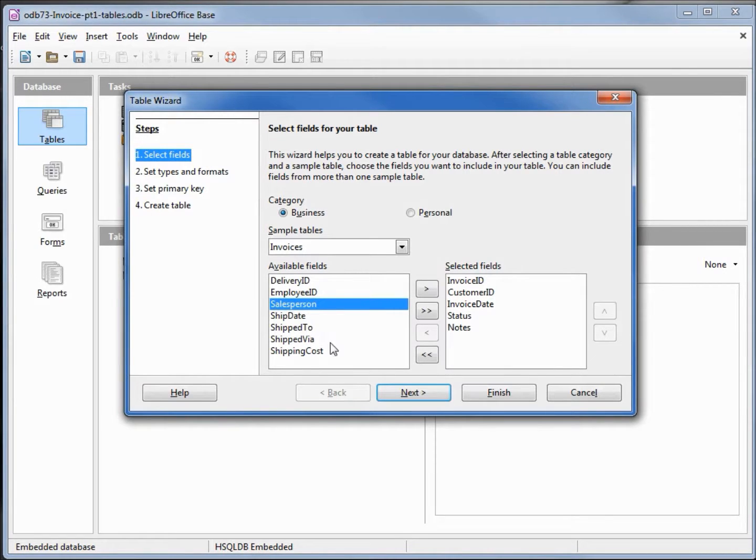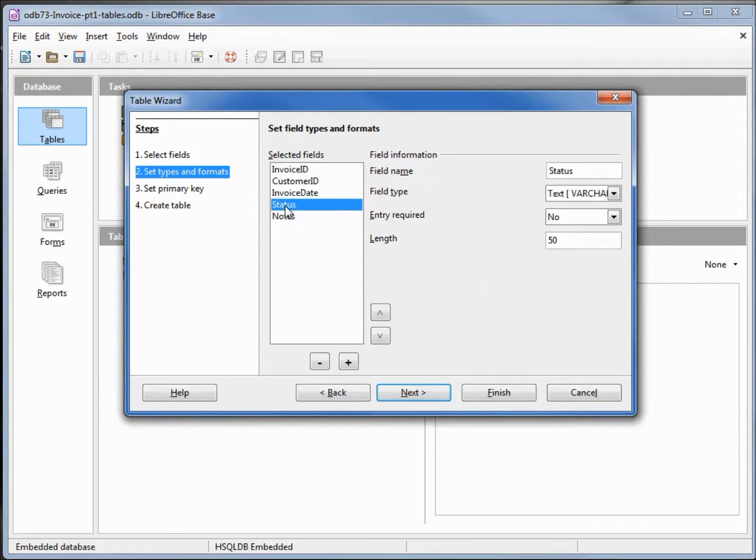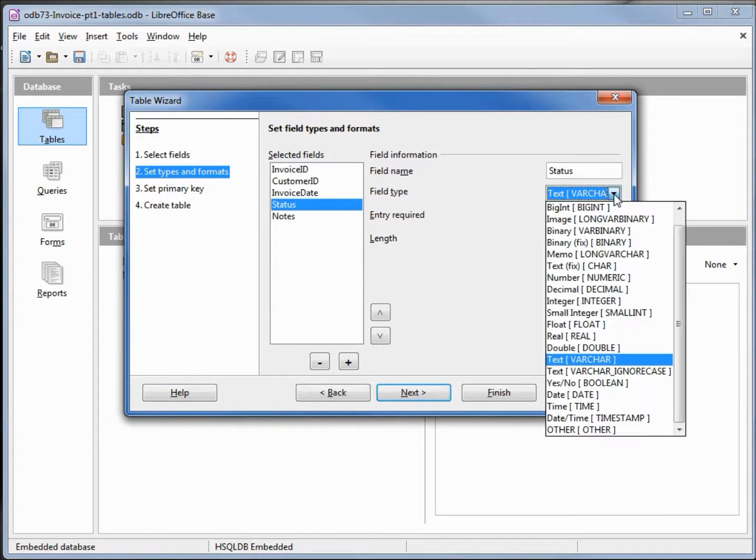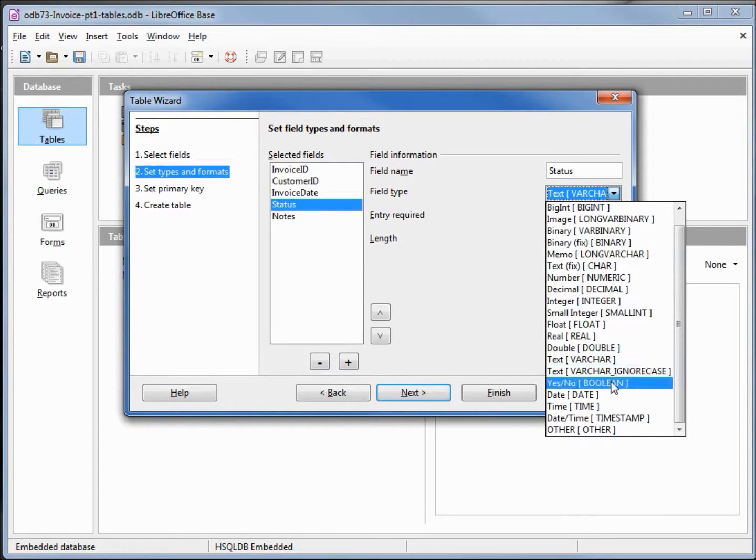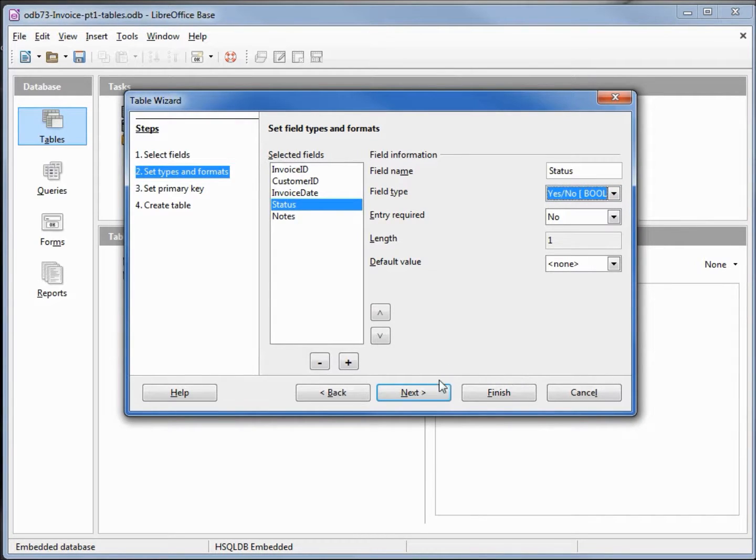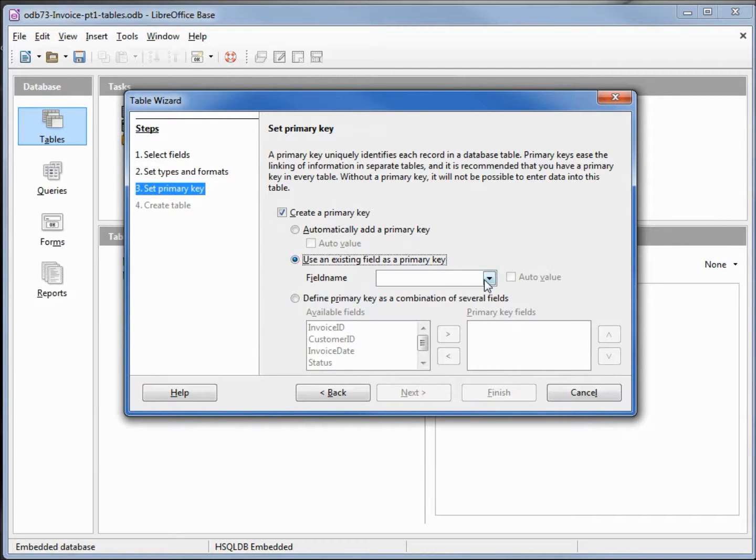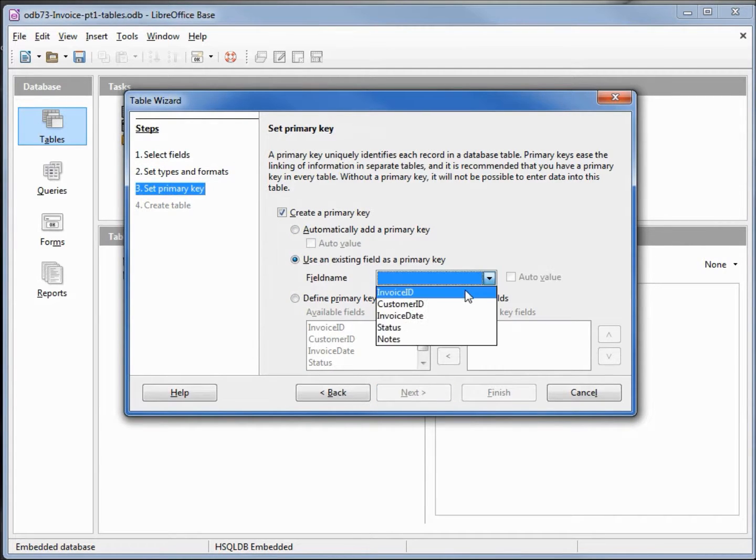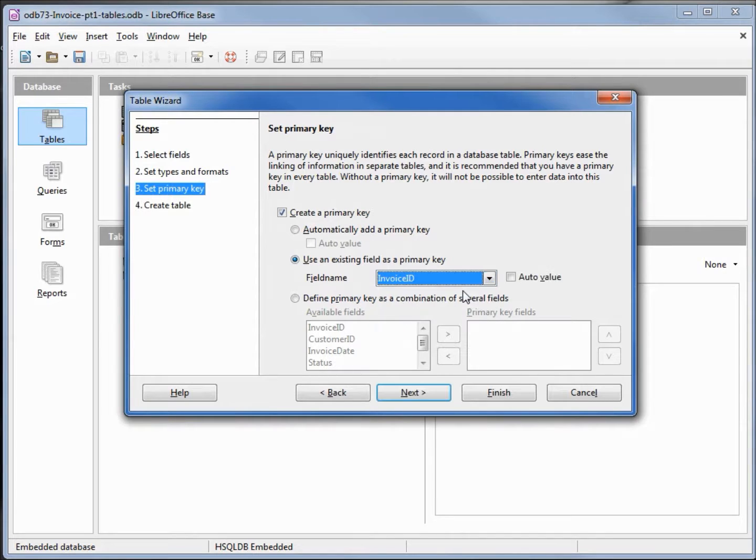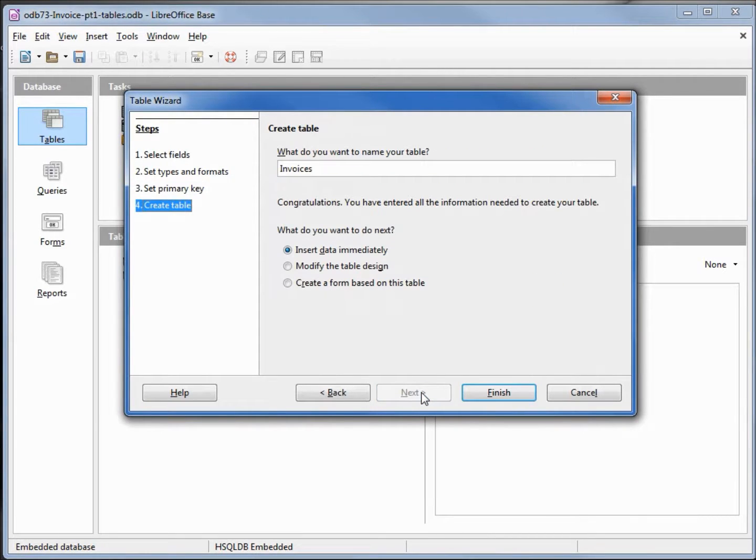I'll click next. I'm going to change this status. Instead of a varchar, I want this to be a yes or no boolean. It's either paid or it's not paid. Let's go to the next screen. Setting the primary key again, I want this to be the invoice ID, auto value. We'll leave it as invoices.